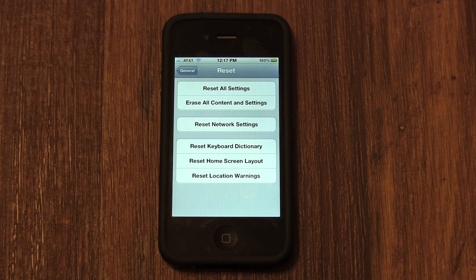Now if you want to erase every single thing on your phone, you need to select Erase All Content and Settings.